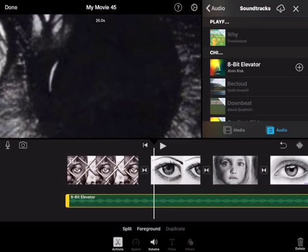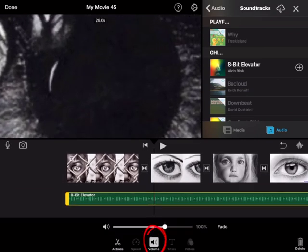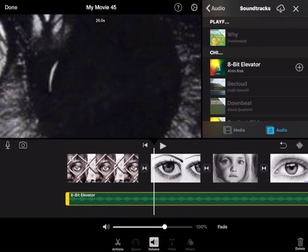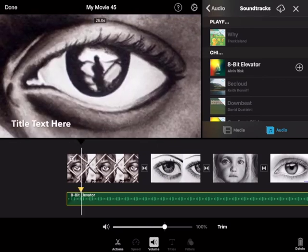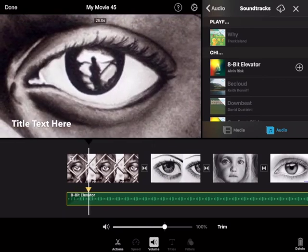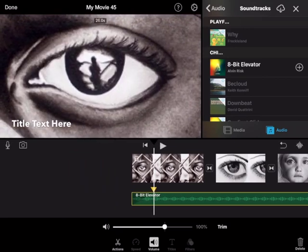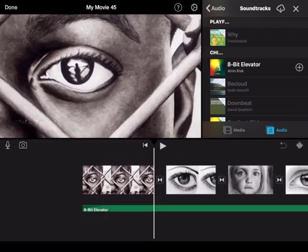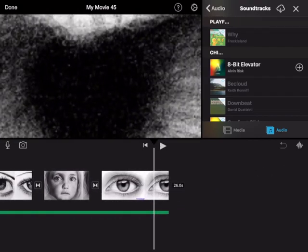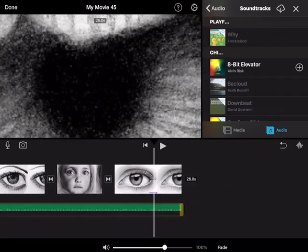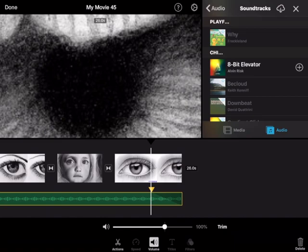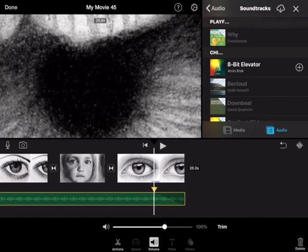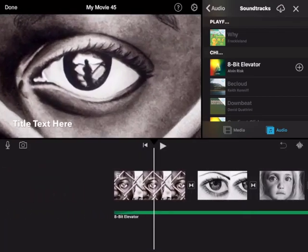So tapping on the green sound effect you can see now I'm given some options at the bottom. Volume is one of them and if I tap on the word fade I can fade the beginning of the track so it fades in. And then if I scroll to the end, tap the audio track again, select fade, I can trim the end so what we get is a lovely sort of fade in of the soundtrack.